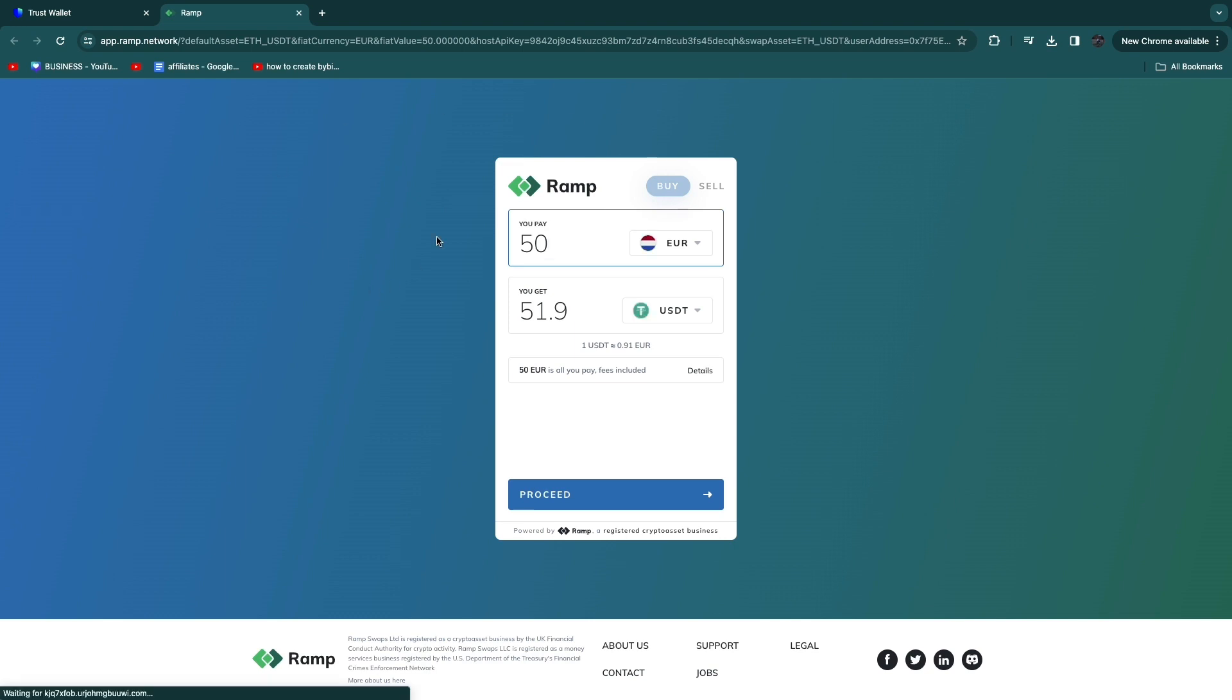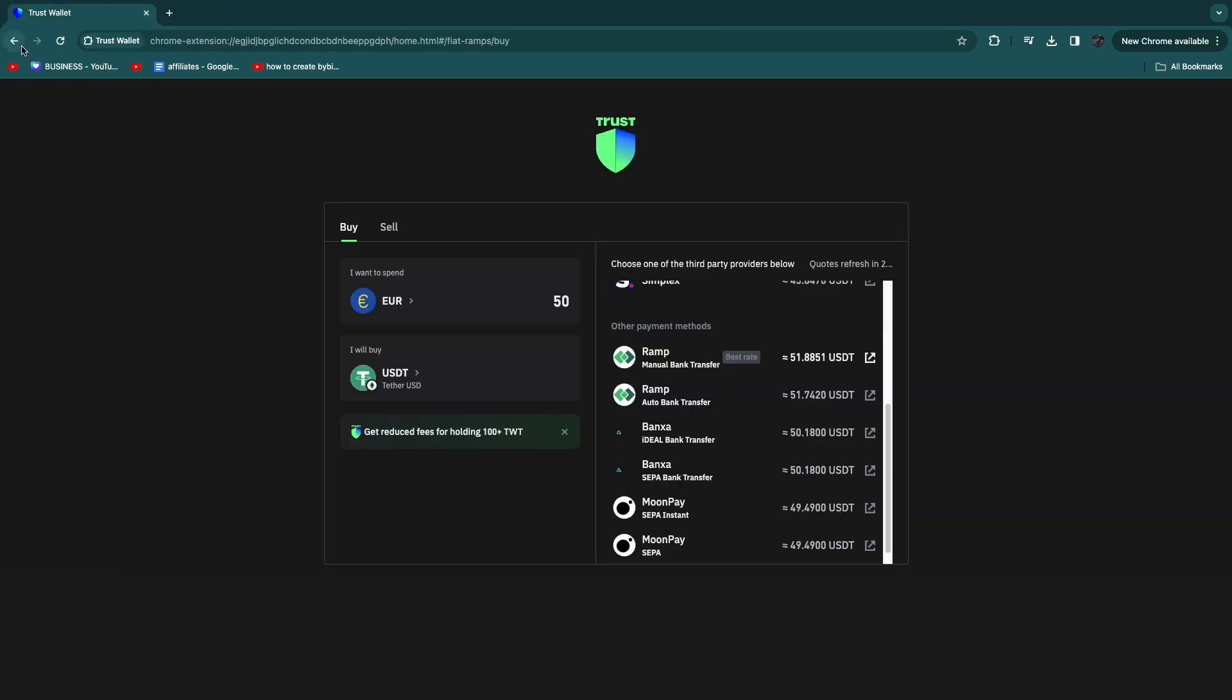And then it will take me to this payment processor and I can actually go ahead and follow the steps right here to pay, and then it will show up in my Trust Wallet balance right here.